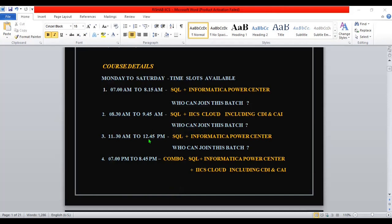Then 11:30 AM to 12:45 PM. I am making some free time in between and doing this training to support the struggling people - that is the purpose of this training. I have one more batch for Informatica Power Center. This is again for newcomers - if you are from non-IT or IT and you want to shift your career to Informatica, definitely you can join this.